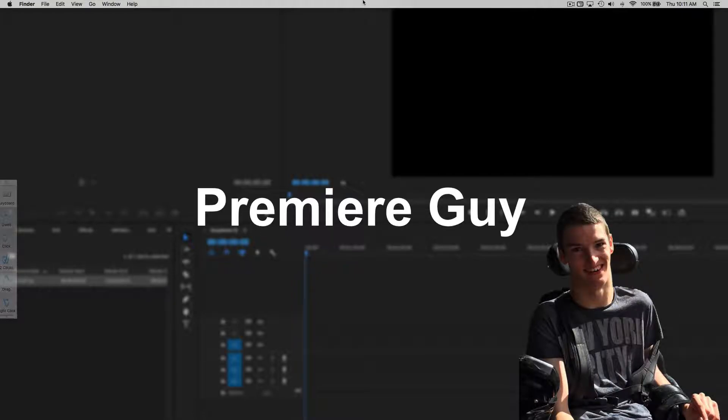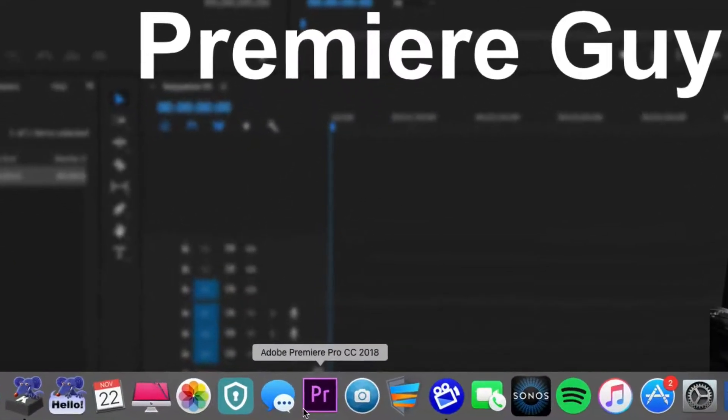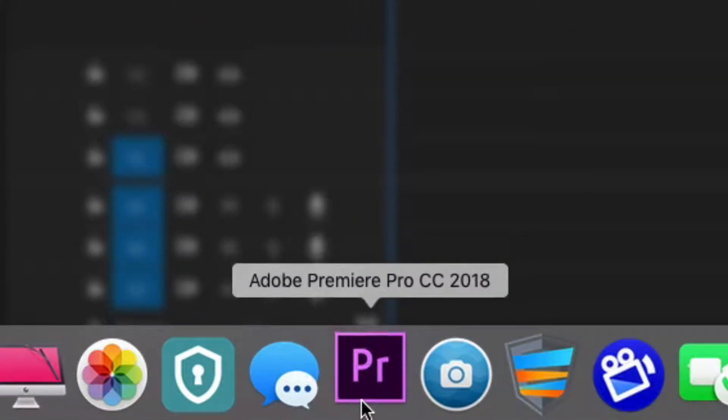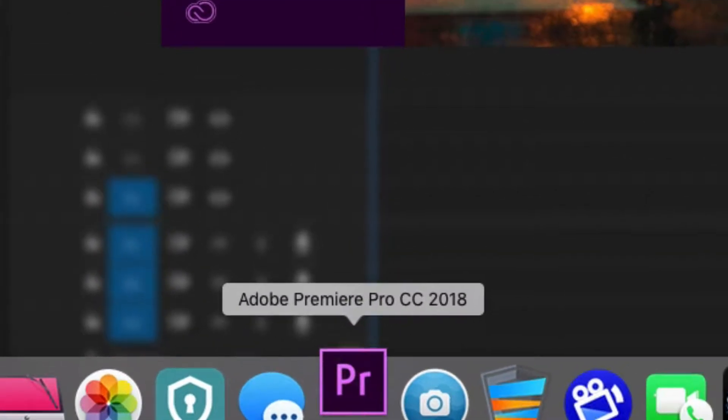Hi there, Premiere Guy here. Thanks for tuning in. In this video, I am going to show you how to use the slip tool. So, let's fire up Premiere Pro.